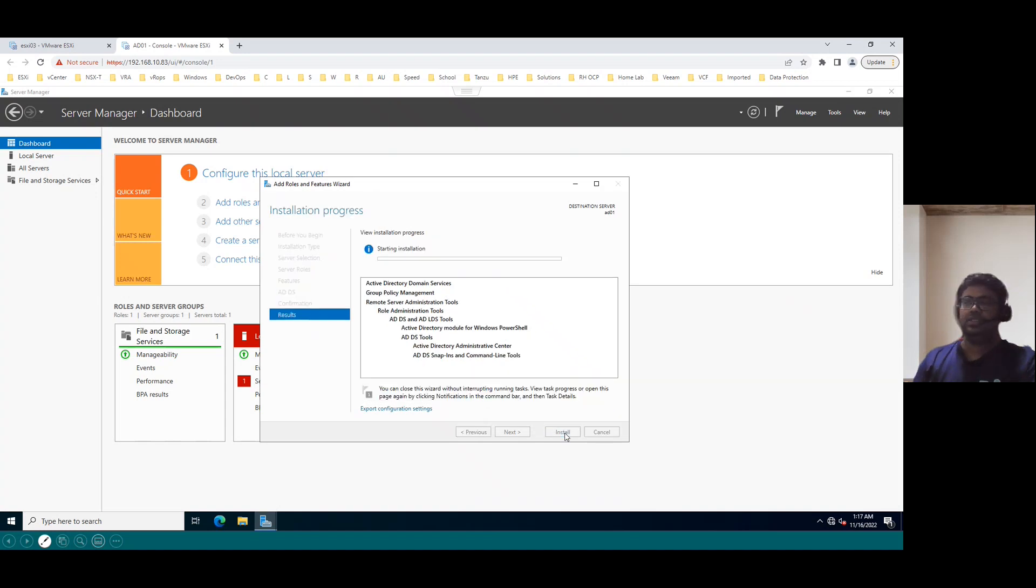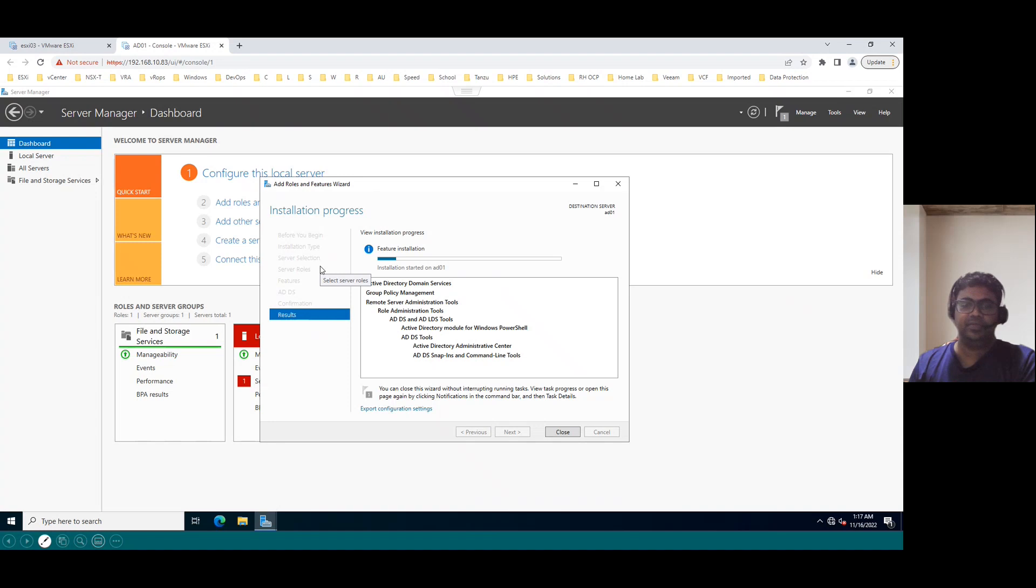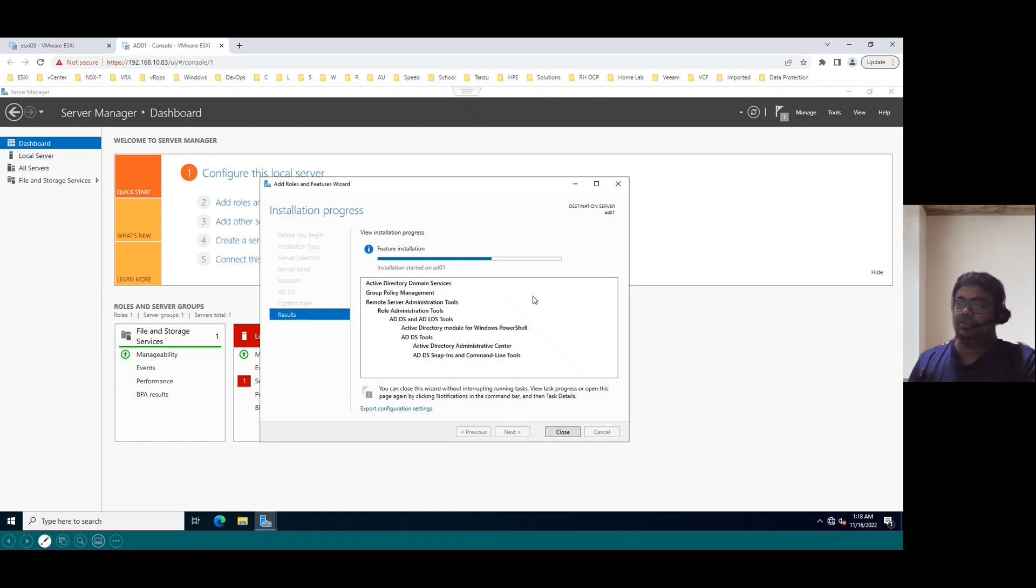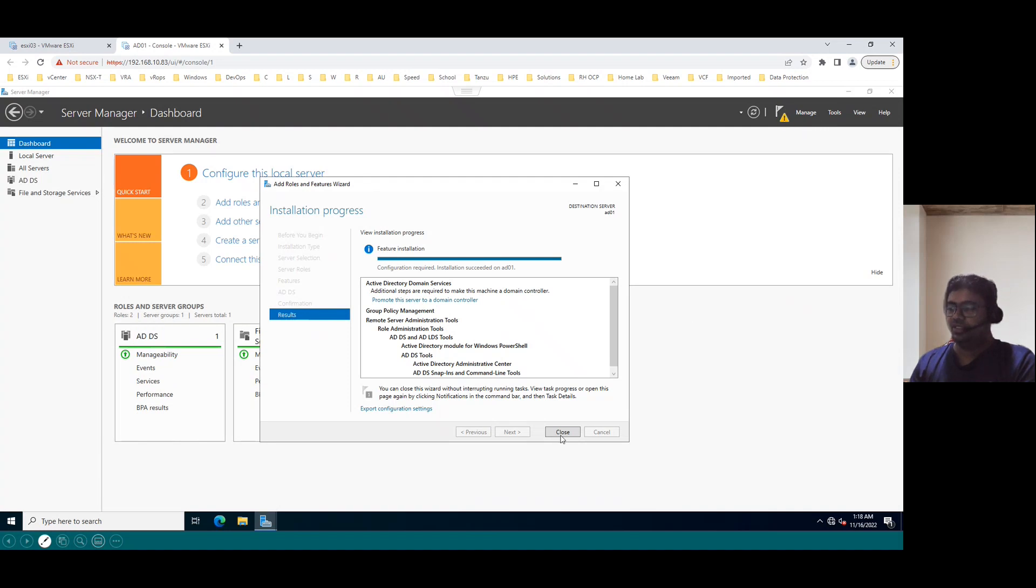So this is how we can install the Active Directory Domain Services. So just select add roles and features tab and choose the specific role. So we selected the role as Active Directory Domain Services. So installation is in progress. Once the installation is completed, if you see in the right side in the menu, there is a warning. Notification is there. So once you click, just click on close because configuration is required.